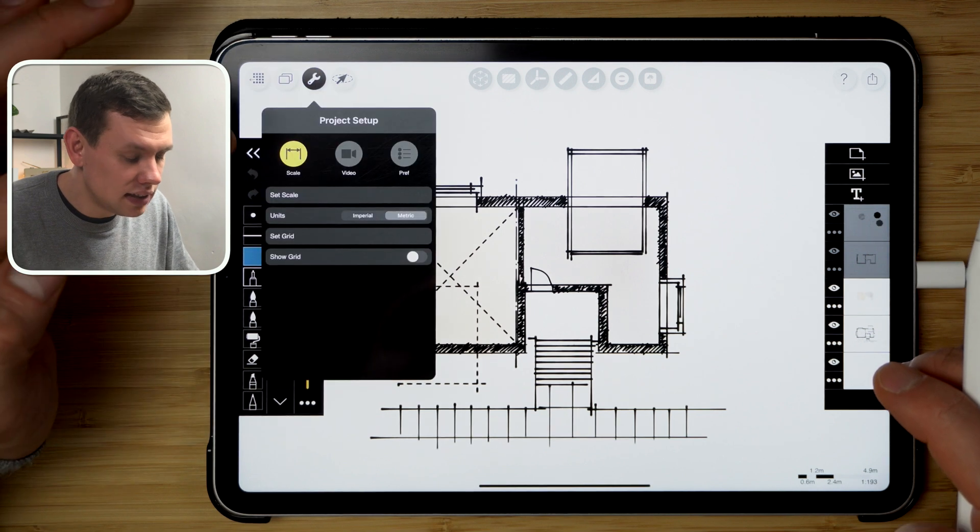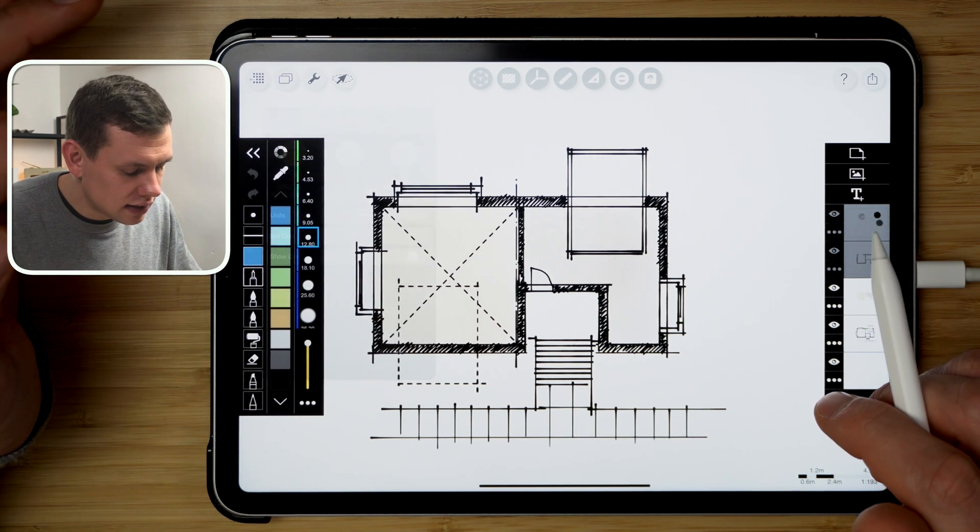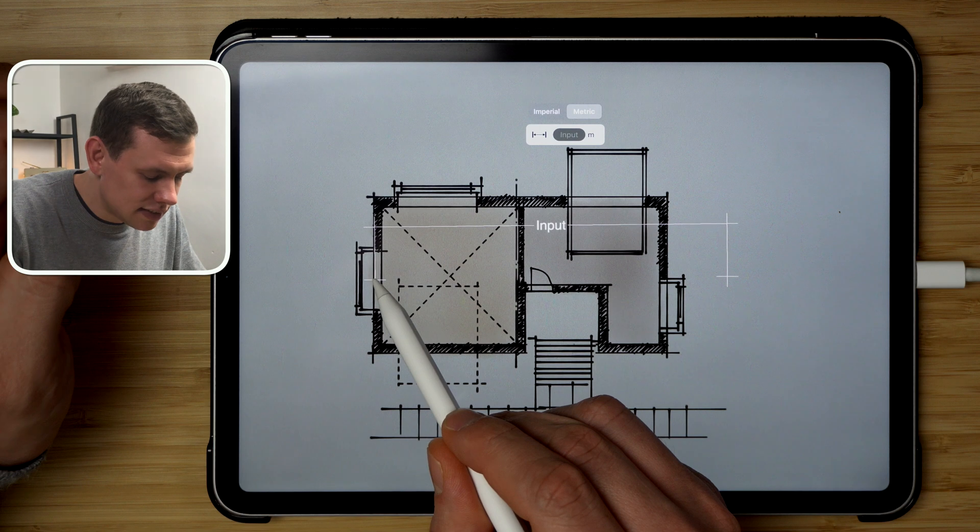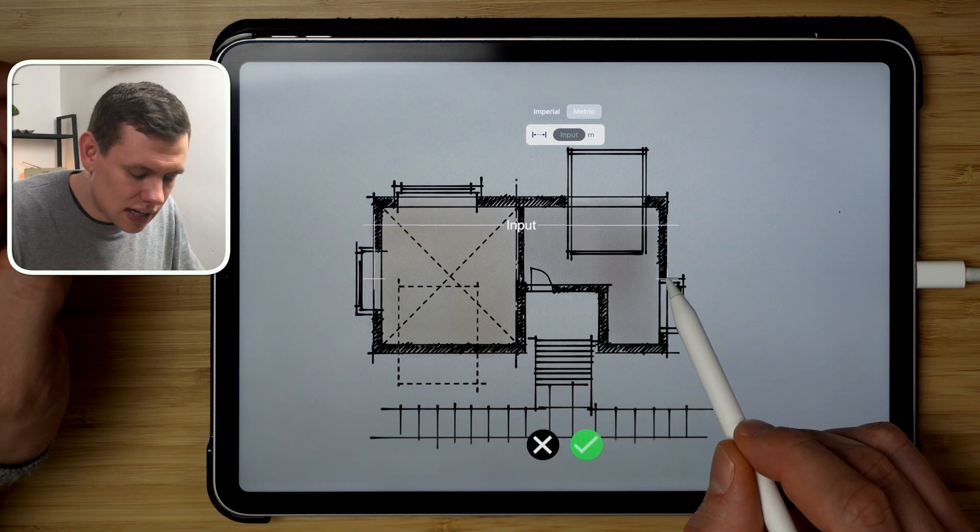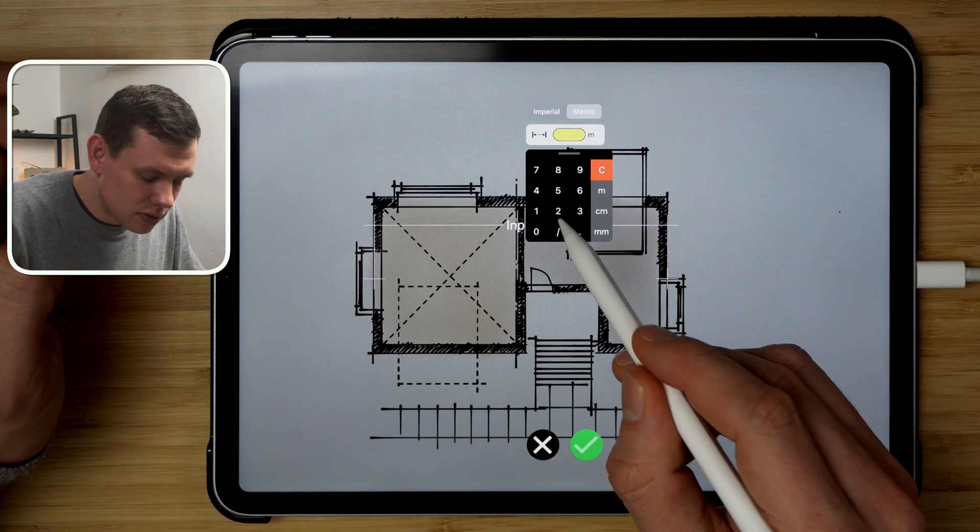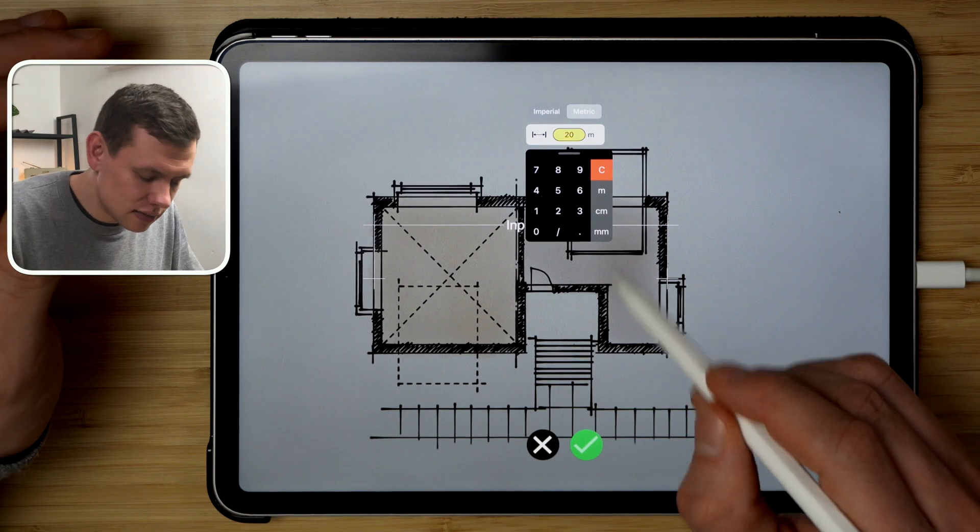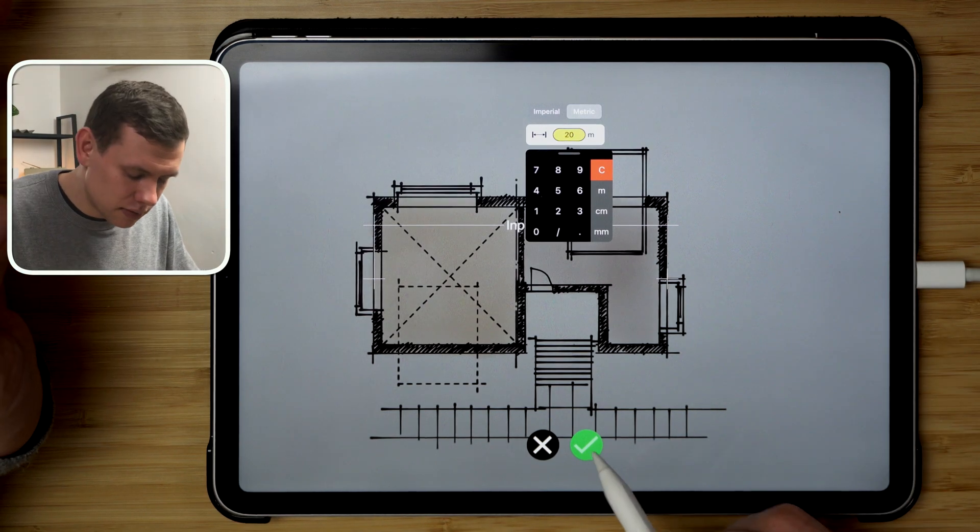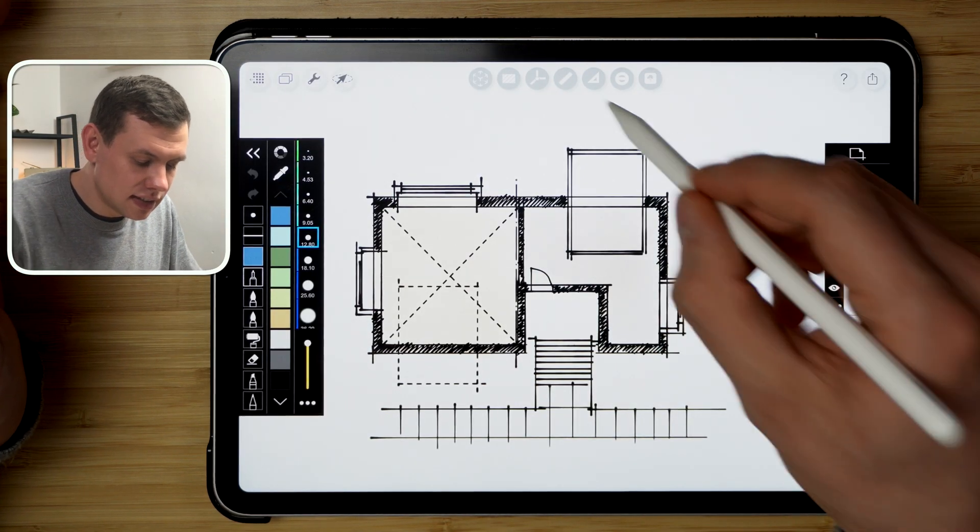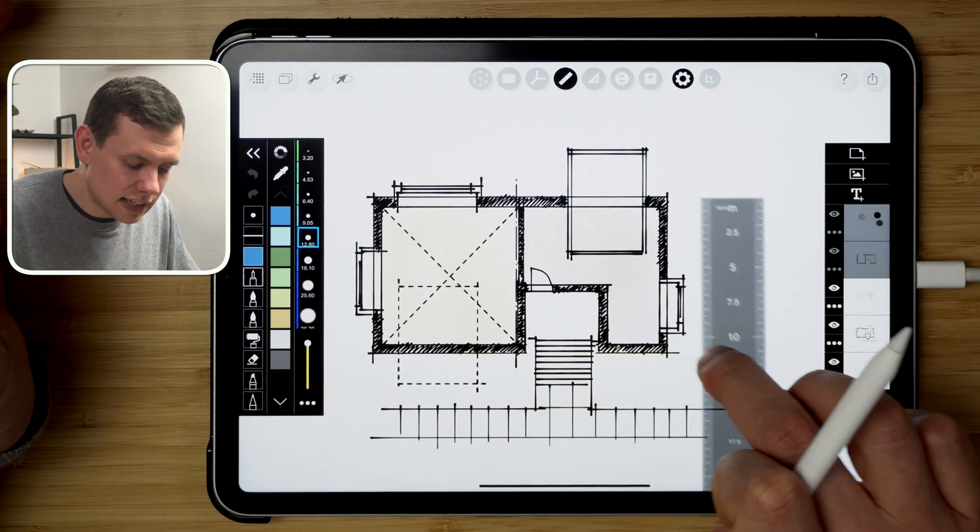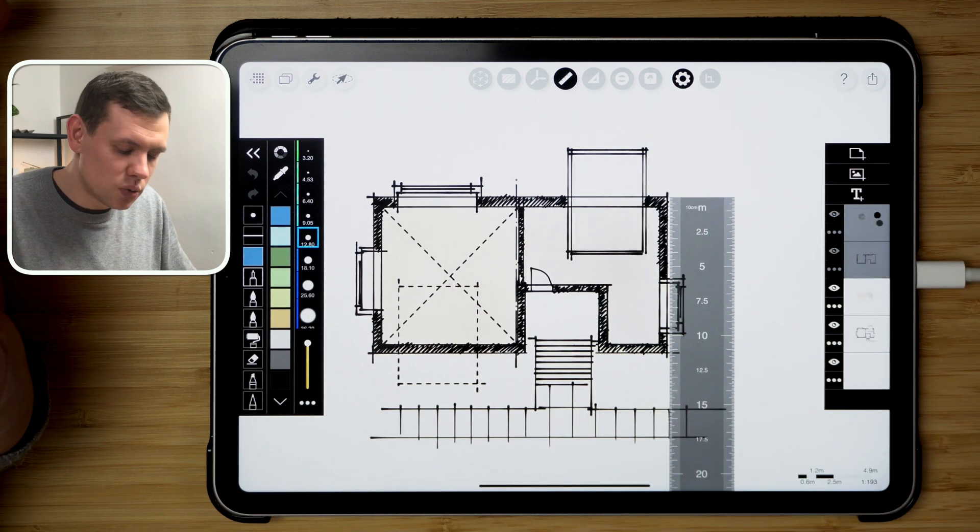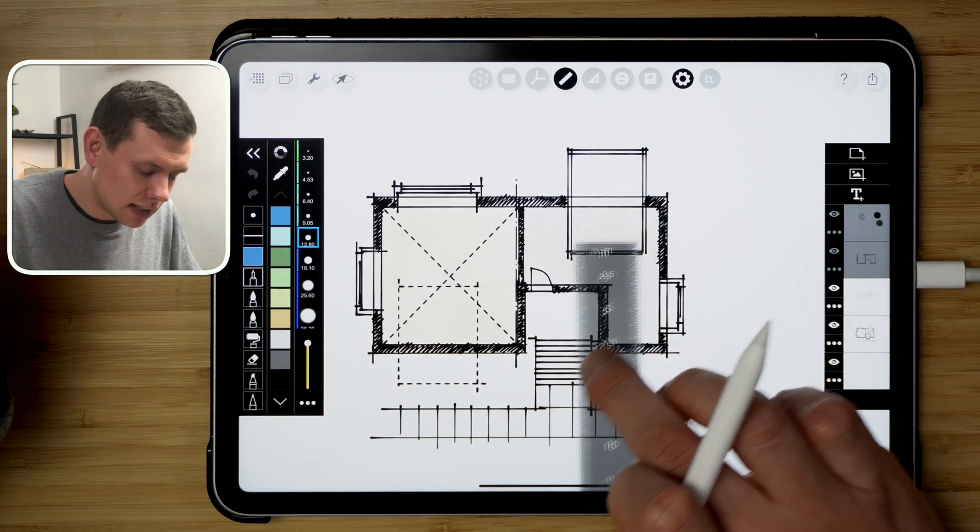And then using this dimensional tool, I can drag the extent, input the dimension, say 20 meters, tap green tick, and there we go. Scale is now registered and I can use the ruler to once again scale the dimension. So it's about 12 meters wide, and I can also measure other bits and components of this plan here.